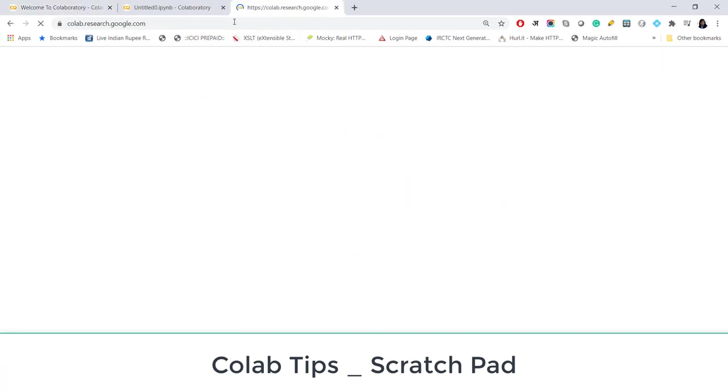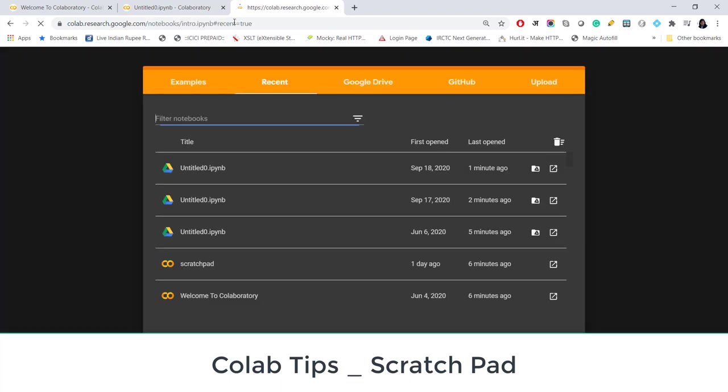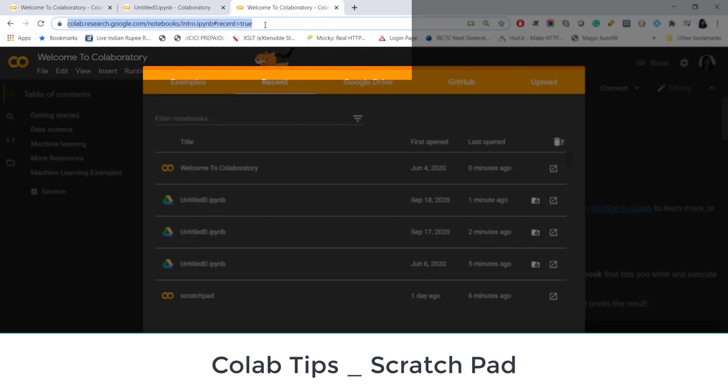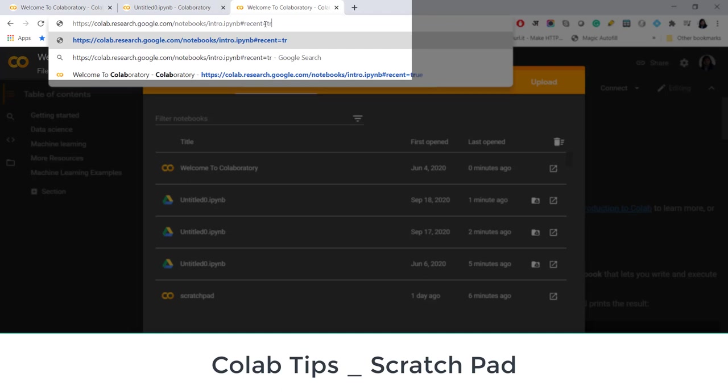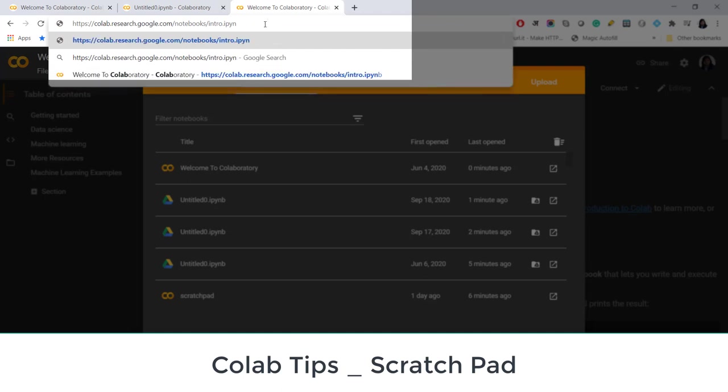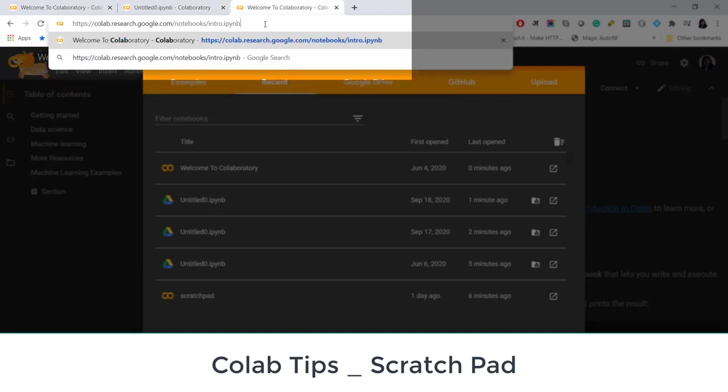When you open Colab by writing colab.research.google.com you see that the URL is colab.research.google.com/notebooks/intro.ipynb and maybe recent=true. If recent=true it will show you recent files and you can always edit the URL from here.